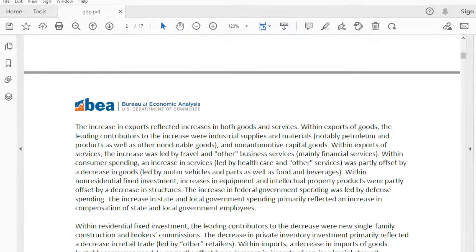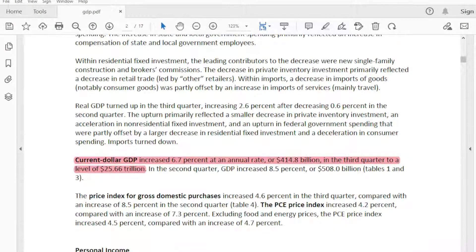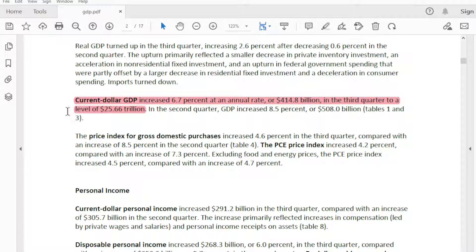There's one more thing before we go into the tables. Current dollar GDP increased 6.7% at an annual rate, or $414.8 billion in the third quarter, to a level of $25.66 trillion. It says 'current dollars' right here. When we're looking at GDP, we're actually looking at chained dollars, and I'll show you what that looks like in a moment.